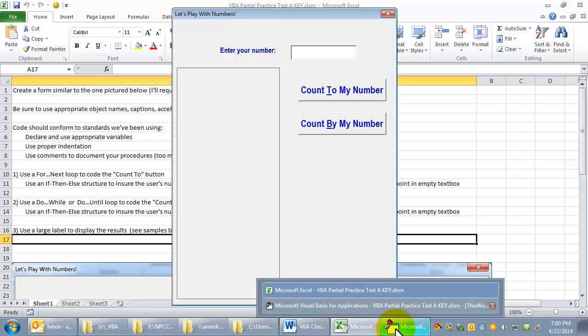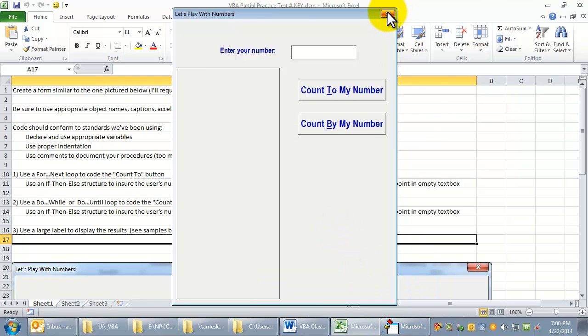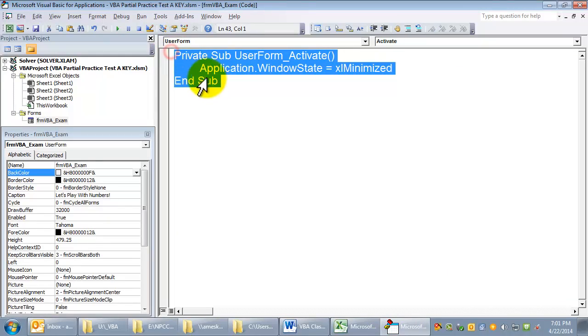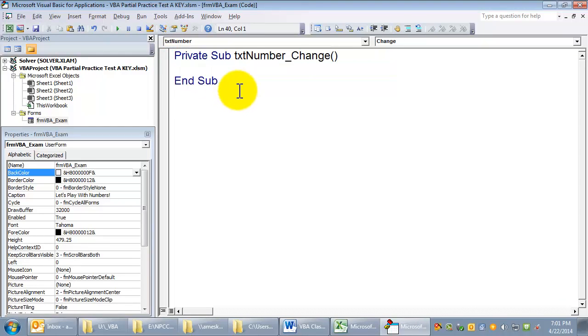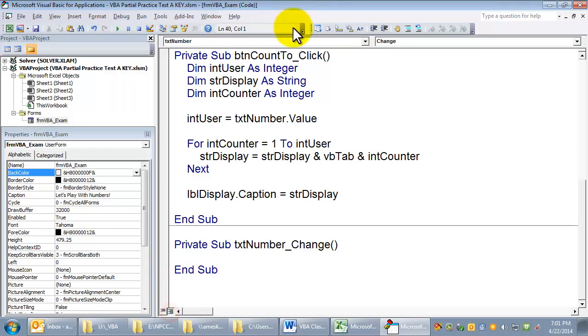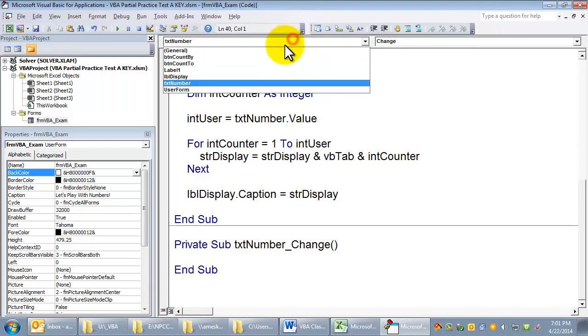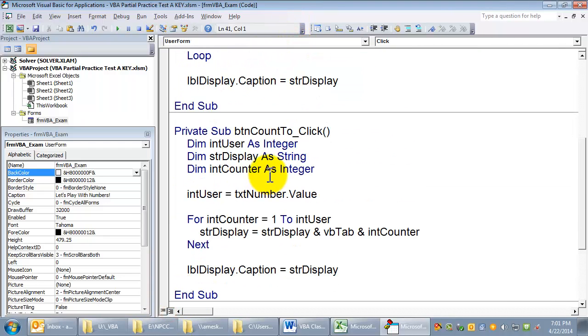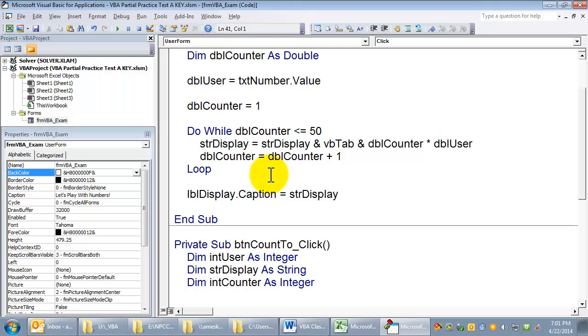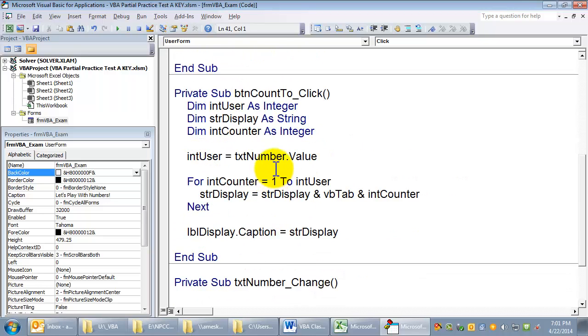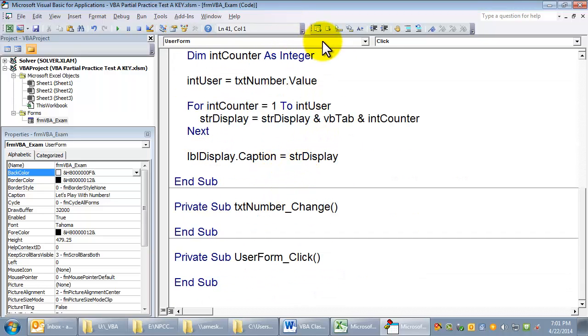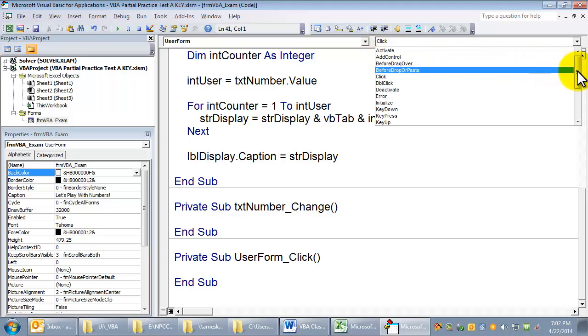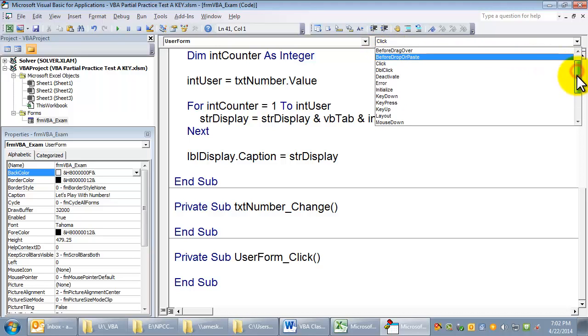So I'm going to go back to my code. By the way, there are different events. We probably ought to look at this. Let's look at the form itself, the user form. Notice it has these different events. There's an activate event. There's a deactivate event.